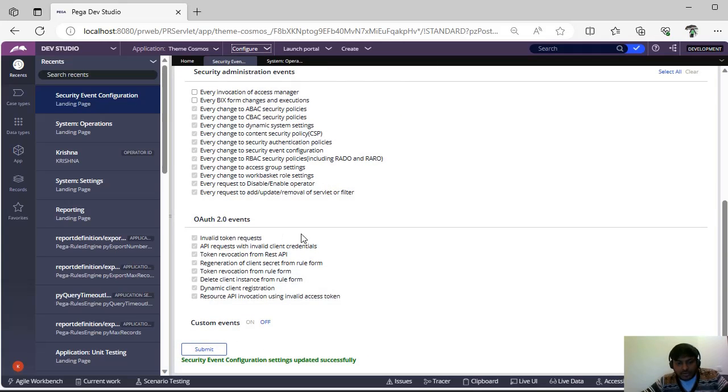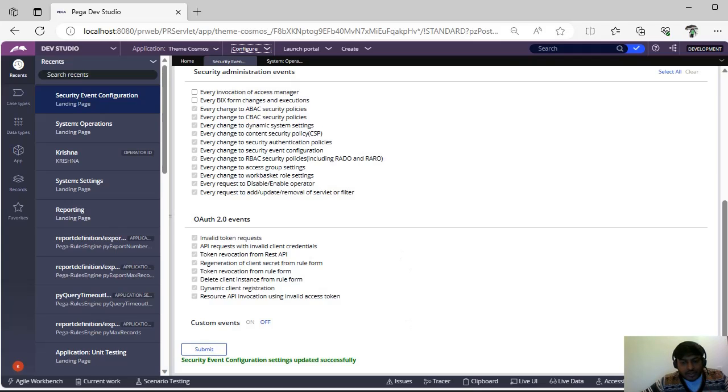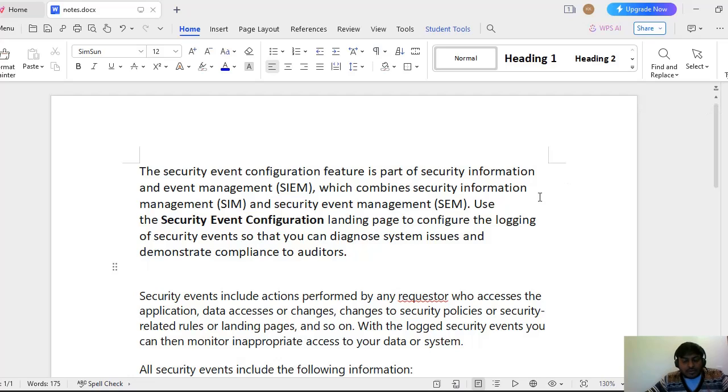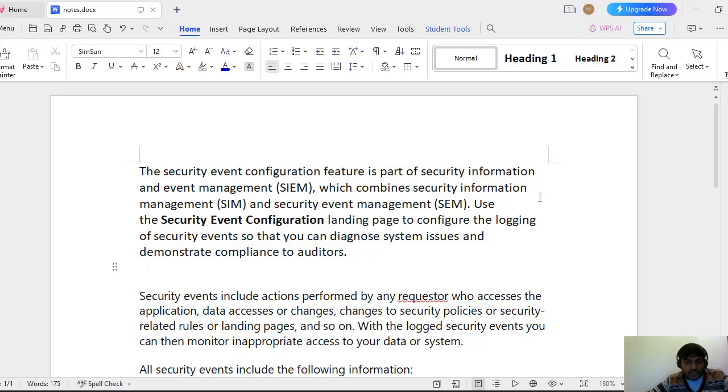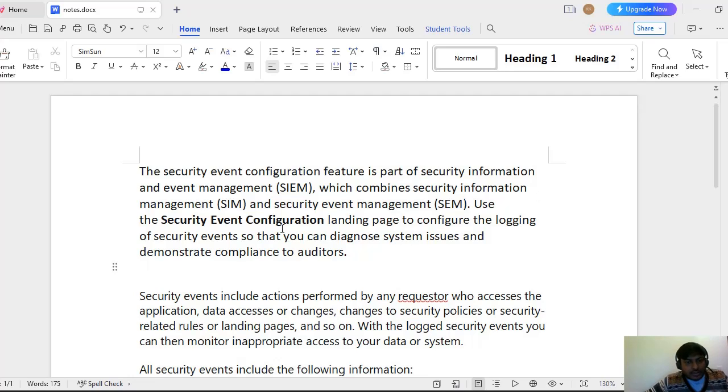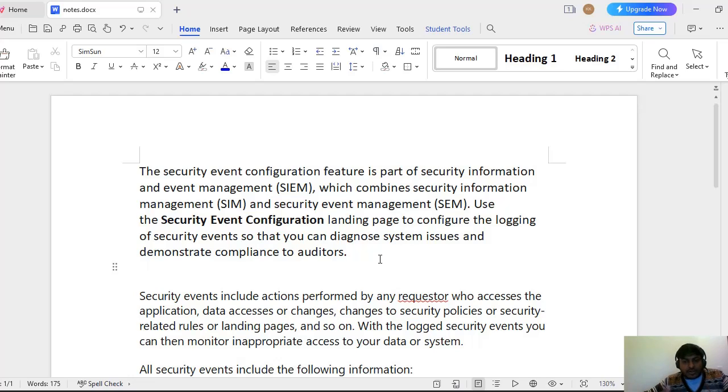Let's take a step backward and what is event configuration. The security event configuration is a feature that is part of security information management and event management. So we have two things: SIM and SEM. One is security information management and second one is security event management. We are combining both, that is security event configuration.